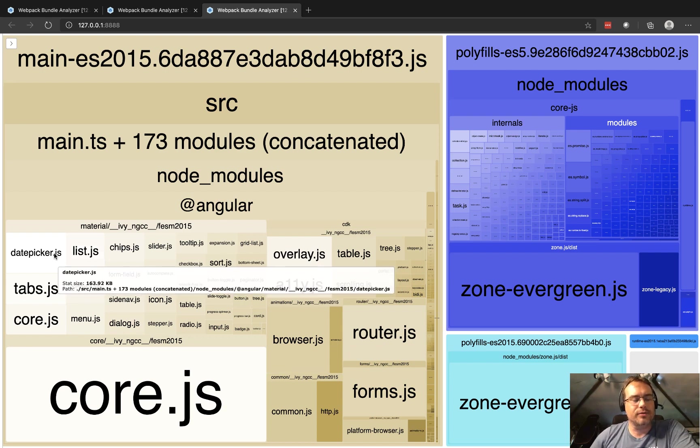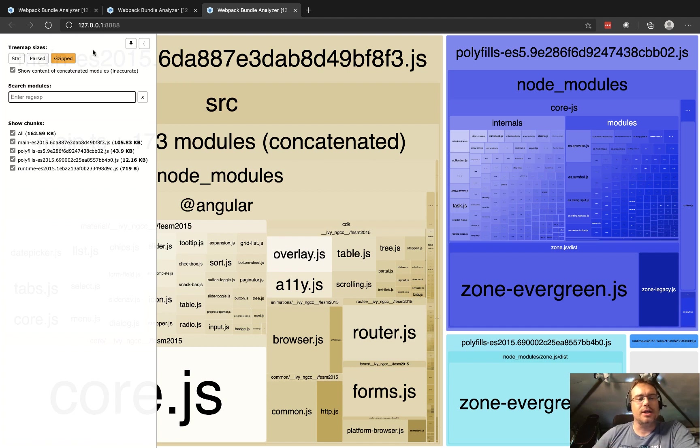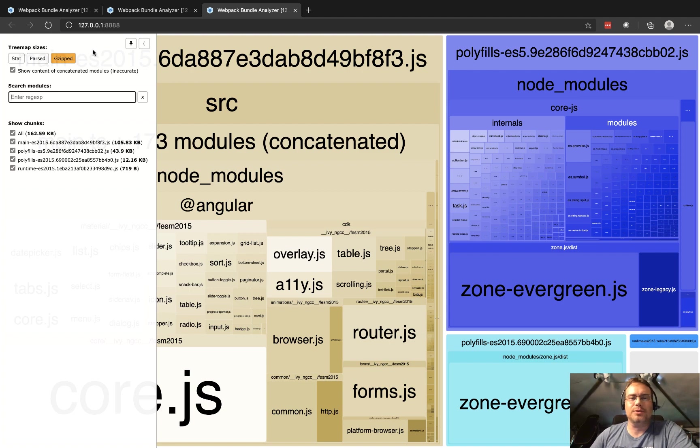I hope this is helpful information. Just letting you know overall that it's best not to import app modules that you're not going to use because they will affect your bundle size.